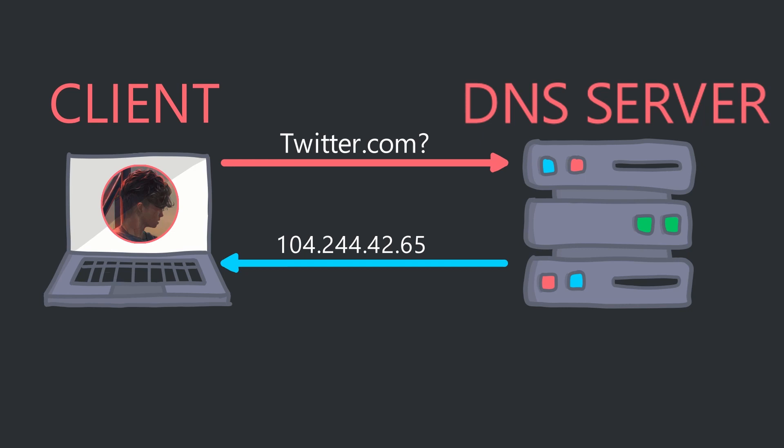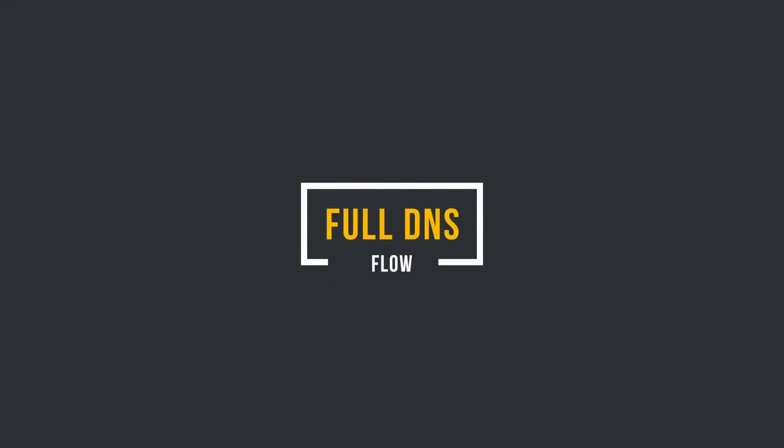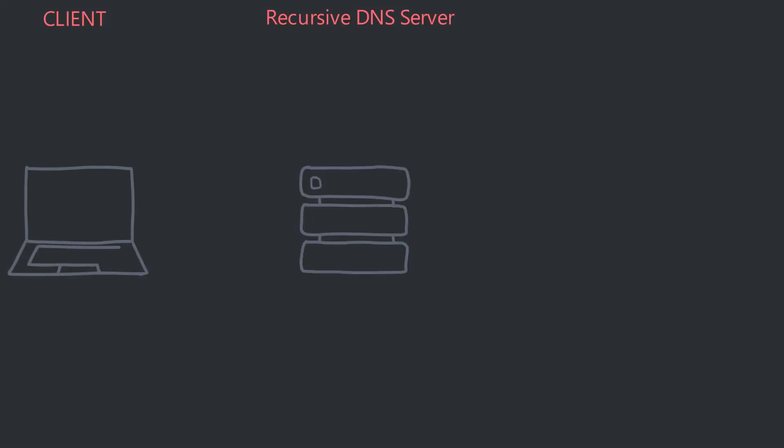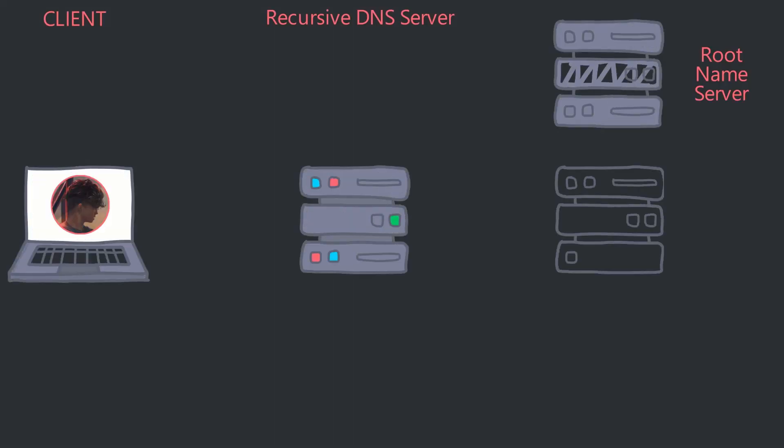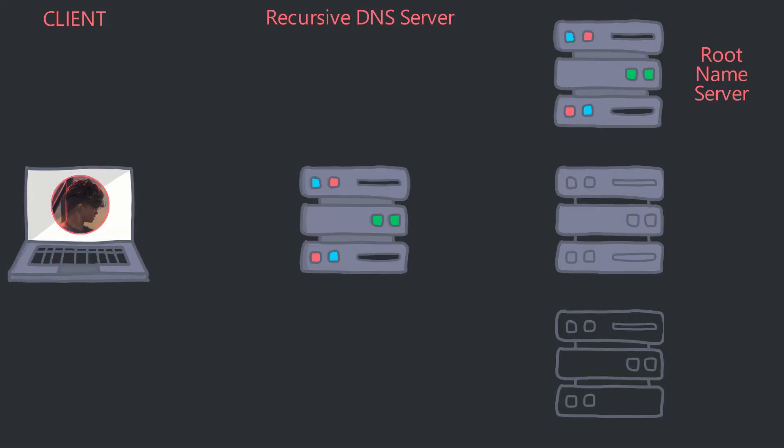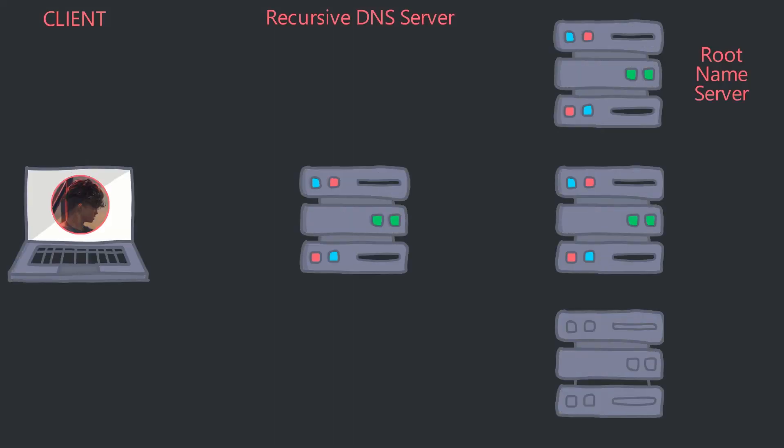Let's take a look at a lower-level review of the DNS process. In this example, the client wants to know the IP for twitter.com. The client makes a lookup of twitter.com to the Recursive DNS server.